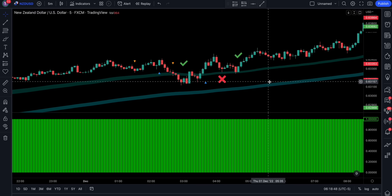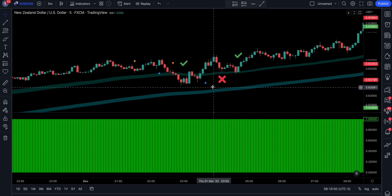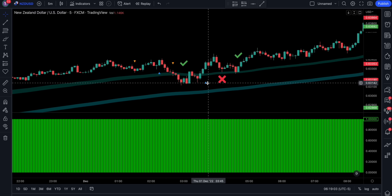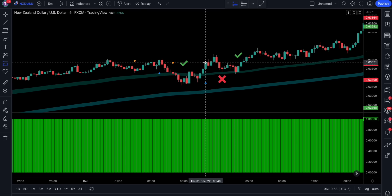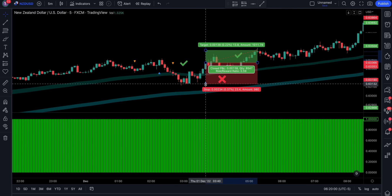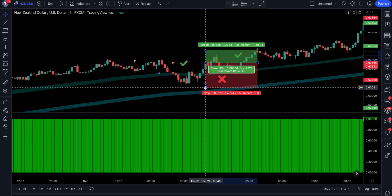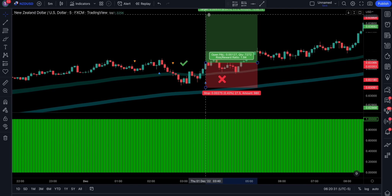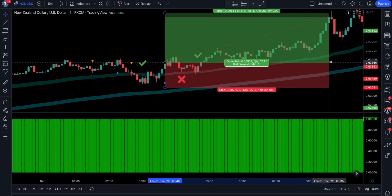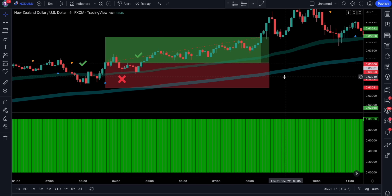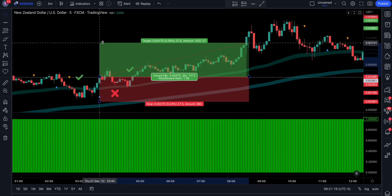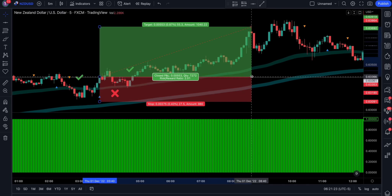The next condition is to have the Extreme Trend indicator print a blue triangle. At the time it does so the price action must be closed above the clouds and the Trend Alert must be green. When these conditions are met you can place a buy order. The stop loss will be set slightly below the recent swing low. The take profit will be set at two times the risk, but as soon as the price action reaches a 1-to-1 risk reward your stop loss will be moved to breakeven.